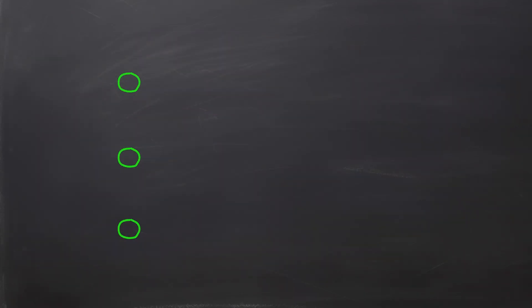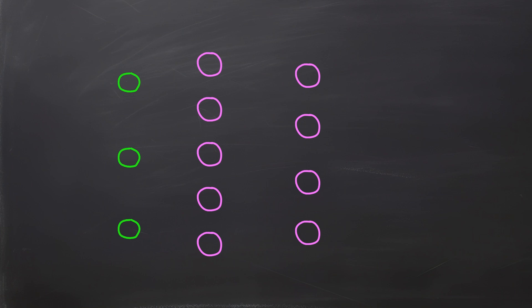First layer is called input layer. In our example we define three input nodes marked as green circles. Next we have hidden layers. There is no limit for how many layers we can define. For this example we create two hidden layers, first with five neurons and second with four. Finally we define output layer with two neurons, represented by two yellow circles.